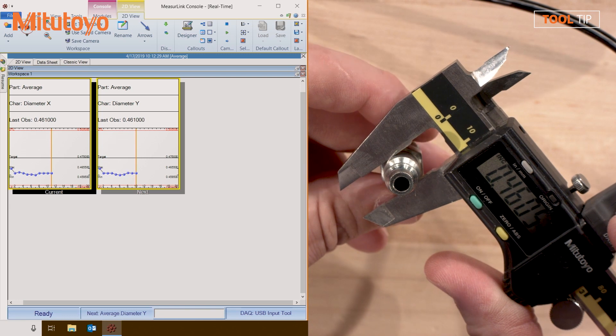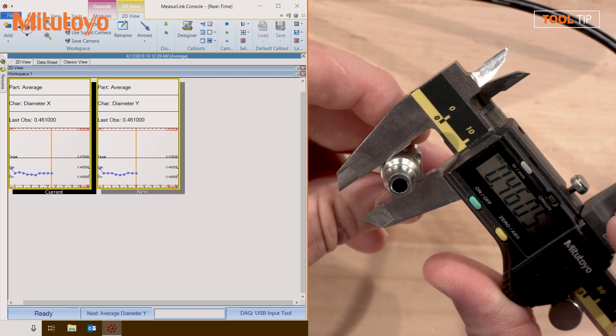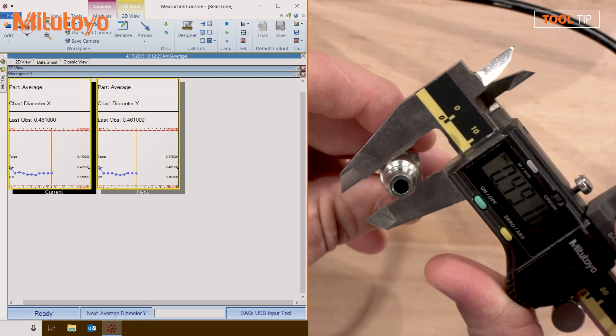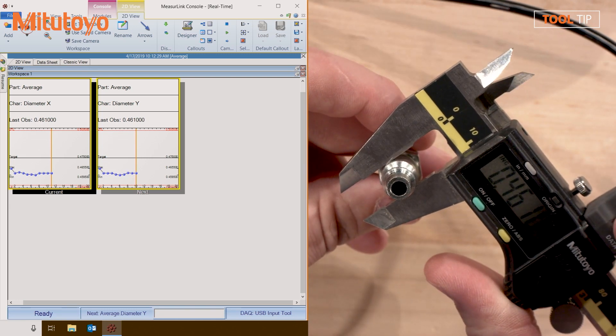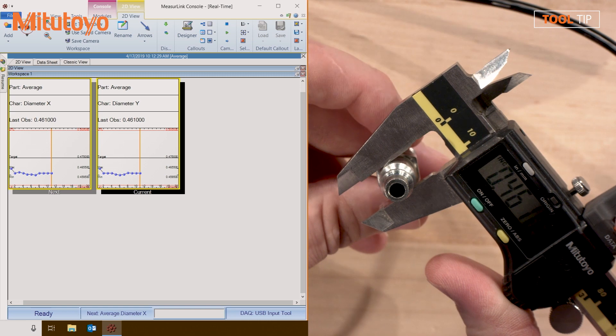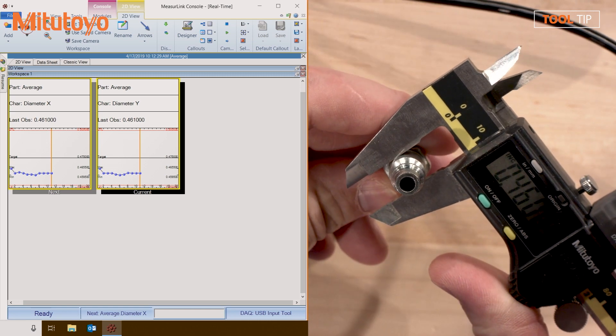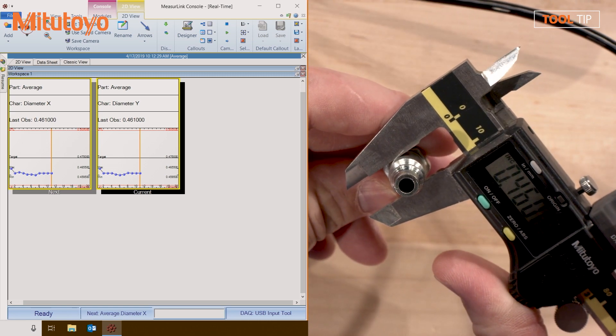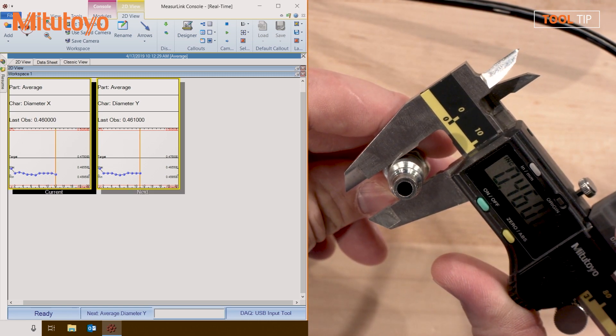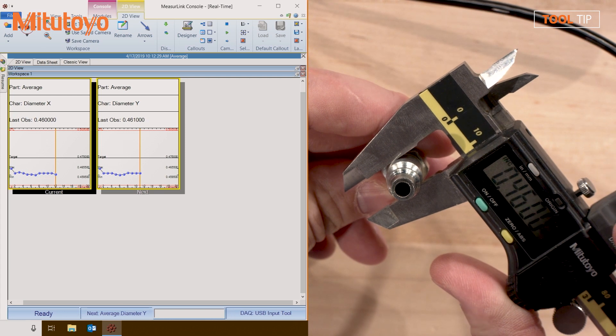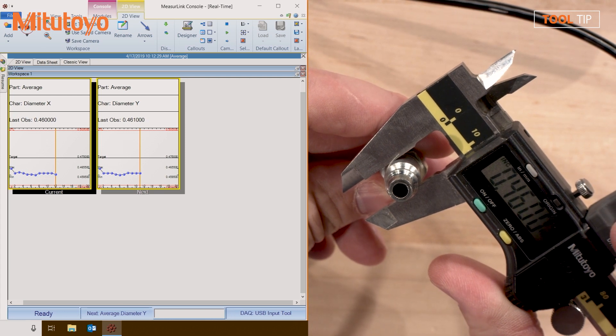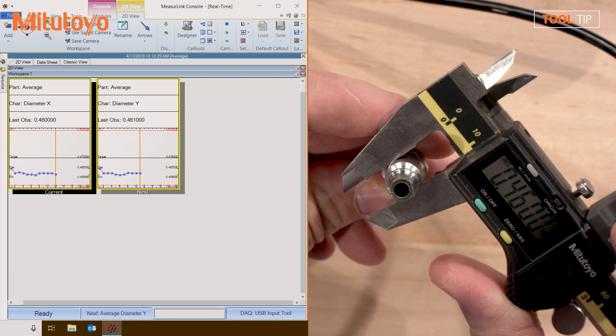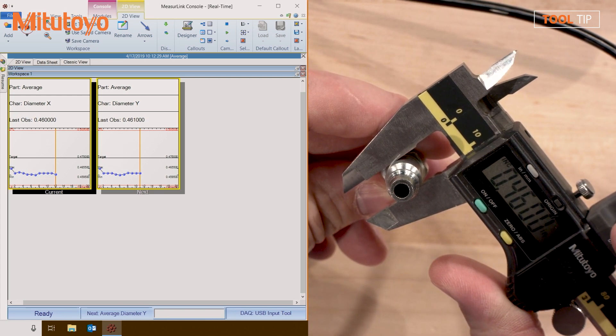So Drew, in your example, the customer's measuring this diameter in X and Y. So for example, I'm going to measure the diameter in X, and then I'm going to rotate the part and measure the diameter in Y, and then your customers are required to average those two readings to get a third characteristic, correct? Correct. Okay, so let me show you how to set that up.